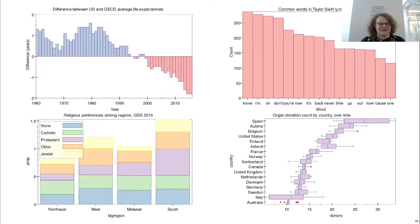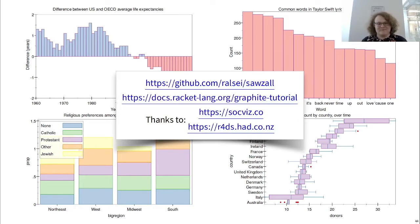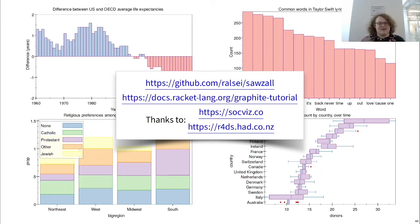Sozl is more generally useful than just the examples and anecdotes I've shown in this talk. If you'd like to know more, please check out our GitHub repository and guided tutorial. Thanks to Kieran Healy's excellent Data Visualization textbook and Hadley Wickham's R for Data Science textbook for providing a plethora of examples, not only for this talk, but also to benchmark Sozl and Graphite against. Thank you for your time.